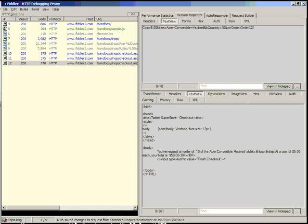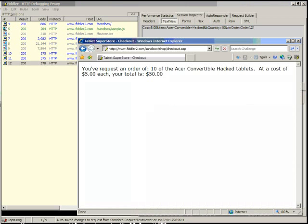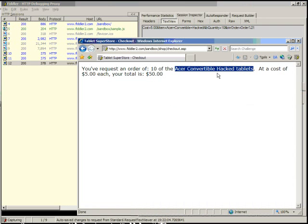As you can see, in the tablet superstore, we've now ordered 10 of the Acer hacked convertible tablets at a cost of $5 each. Your total is $50. This is a very simple example of request URI tampering.